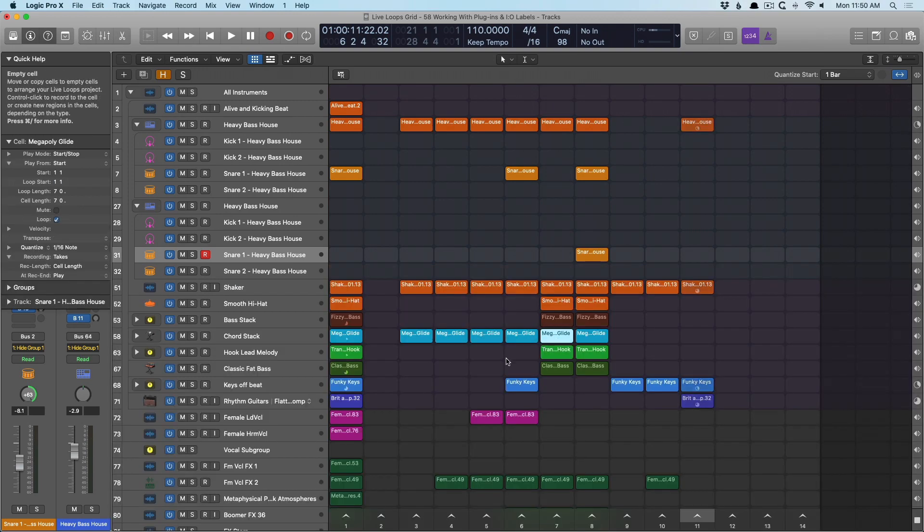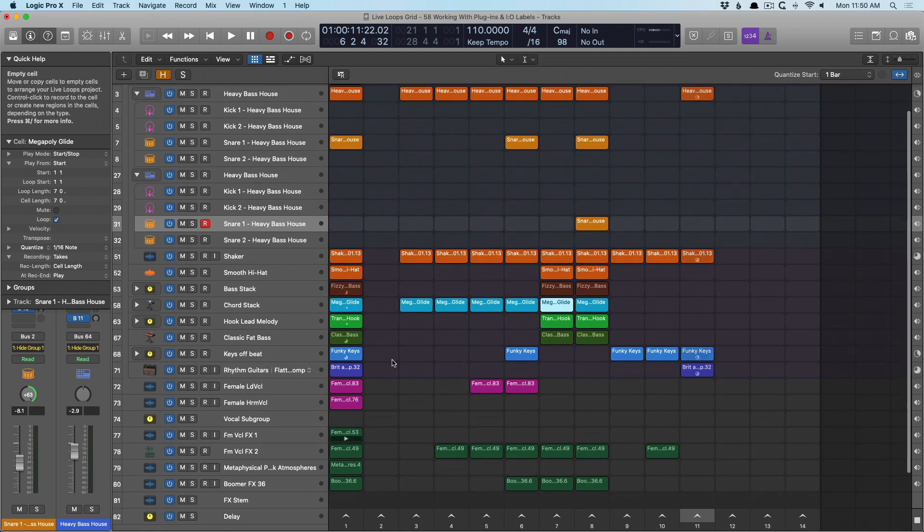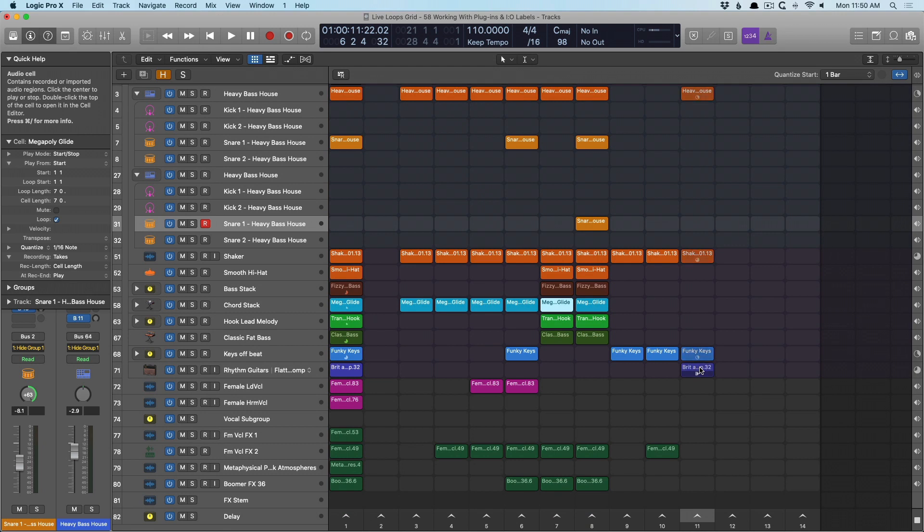So now I have my arrangement. It starts pretty sparse, gets busier, gets sparse again, and then we have a cool guitar outro. Now in the next set of videos, both Eli and I are going to actually record our arrangements into the tracks area so we can see what all this work has yielded. Thanks so much. And again, I'm Chris Van Viver with Logic Pro Expert.